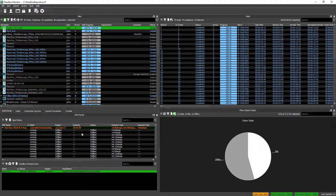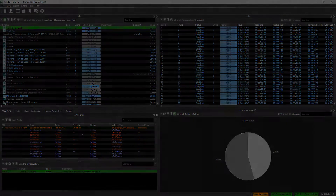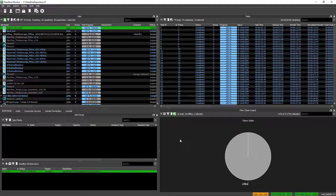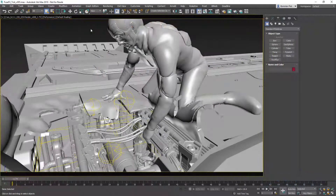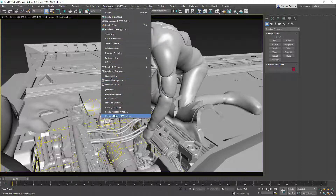After a while, all 20 instances will be terminated and the whole Spot Fleet request will disappear from the Spot Fleet panel. This takes a few minutes, so we're going to skip ahead. At this point, the job is completed and the Spot Fleet has been shut down. We can use any image sequence viewer, Flipbook application, or the RAM Player of 3ds Max to take a look at the sequence that was rendered.